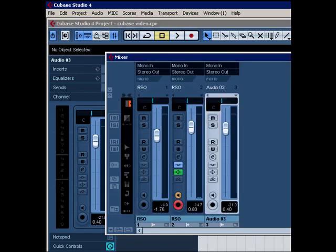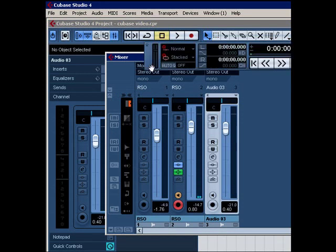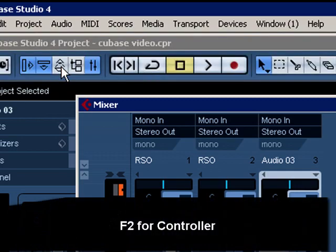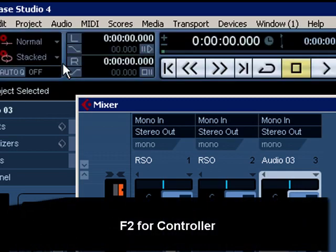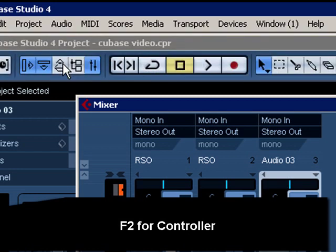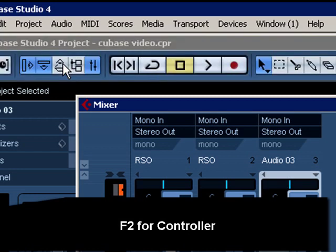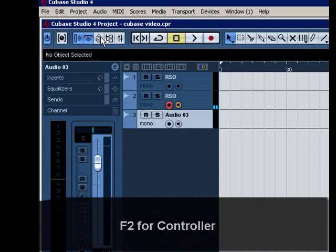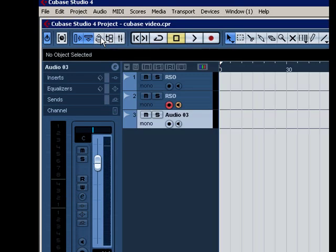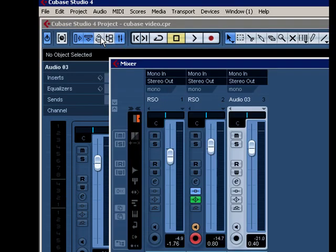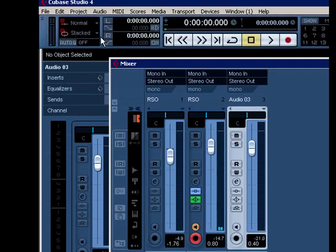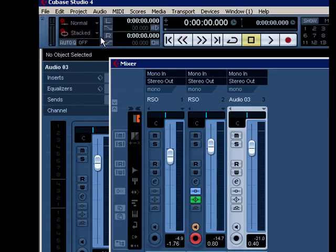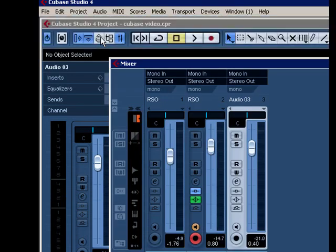F2 will bring your controller up. See how that works? F3, F2. That's not so hard now, is it?